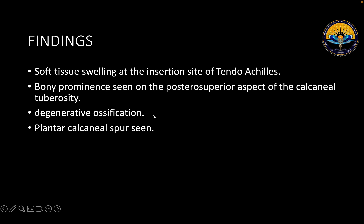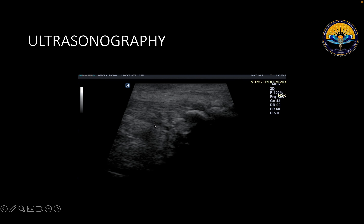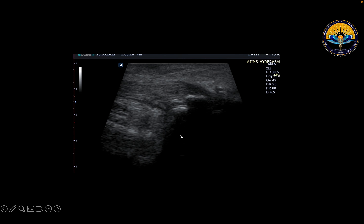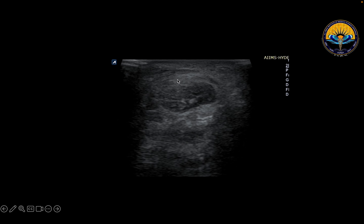These findings were then communicated to the concern department, and on ultrasonography all our findings were confirmed. There was inflammation of the fat posterior as well as anterior to the calcaneum, secondary ossification, degenerative changes, and bursal tubercle prominence. On the axial view also, there was inflammation in the fat anterior and posterior to the peroneal tendons.